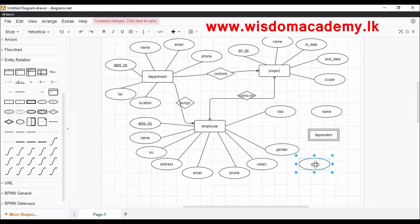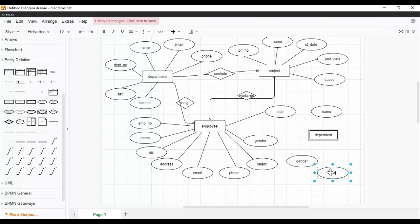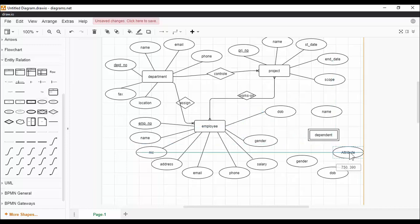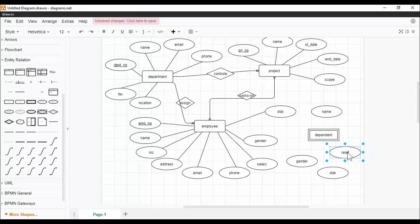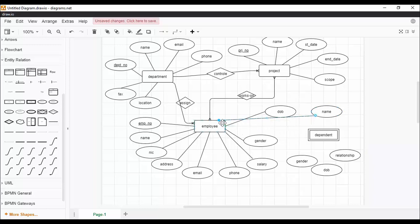Difference between strong and weak entity: The strong entity has a primary key; the weak entity has a partial discriminator key. The strong entity is independent of any other entity in a schema; the weak entity depends on the strong entity for its existence. A strong entity is denoted by a single rectangle; a weak entity is denoted by a double rectangle. The relationship between two strong entities is denoted by a single diamond, simply called a relationship. The relationship between a weak and a strong entity is denoted by an identifying relationship shown with a double diamond. A strong entity may or may not have total participation in the relationship, while a weak entity always has total participation in the identifying relationship, shown by a double line.